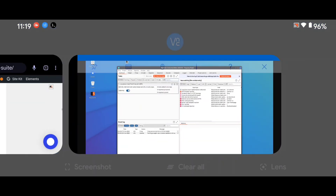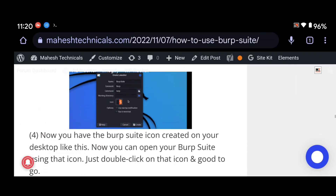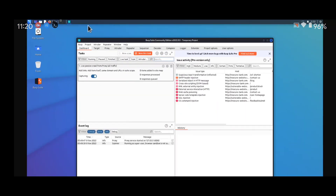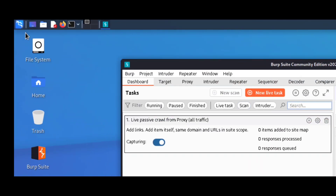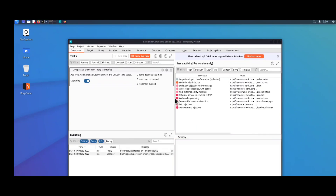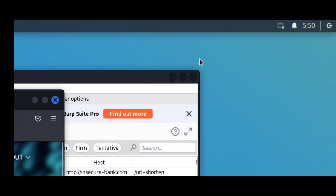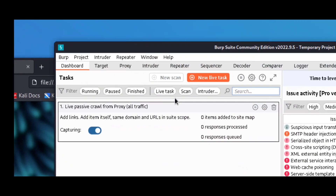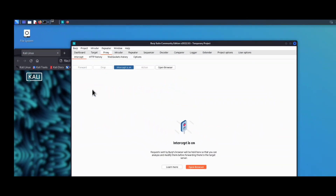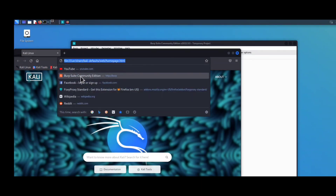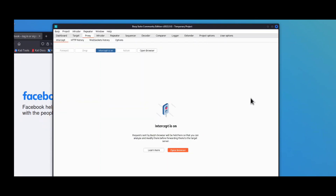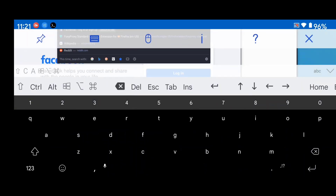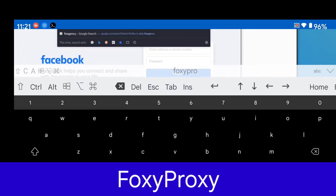Our Burp Suite opening issues are fixed. Now we are going to configure our Firefox browser with Burp Suite. We haven't configured anything for our browser yet, so our browser is not connected with Burp Suite. We need to connect our web browser to Burp Suite to use it normally. If you turn on Intercept in Burp Suite and search for something, websites open directly and we are not getting any intercepted code — that's because Burp Suite is not connected.